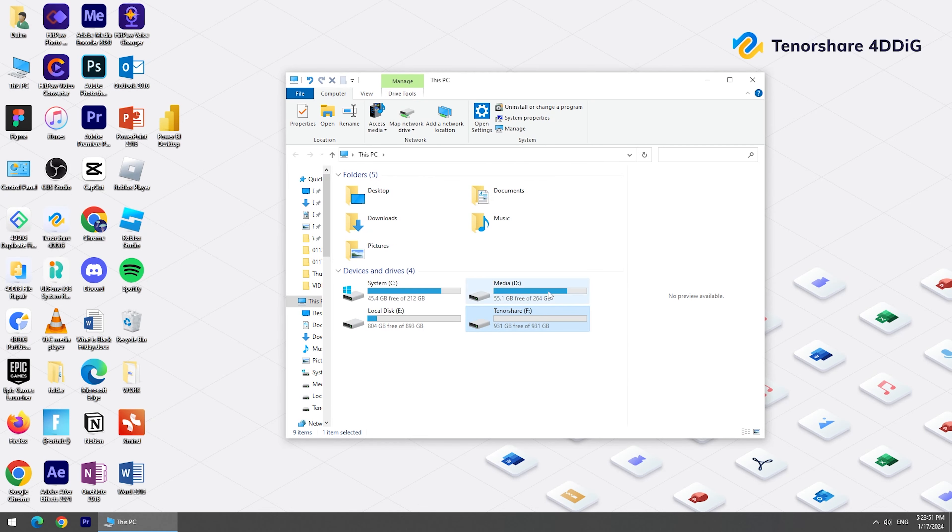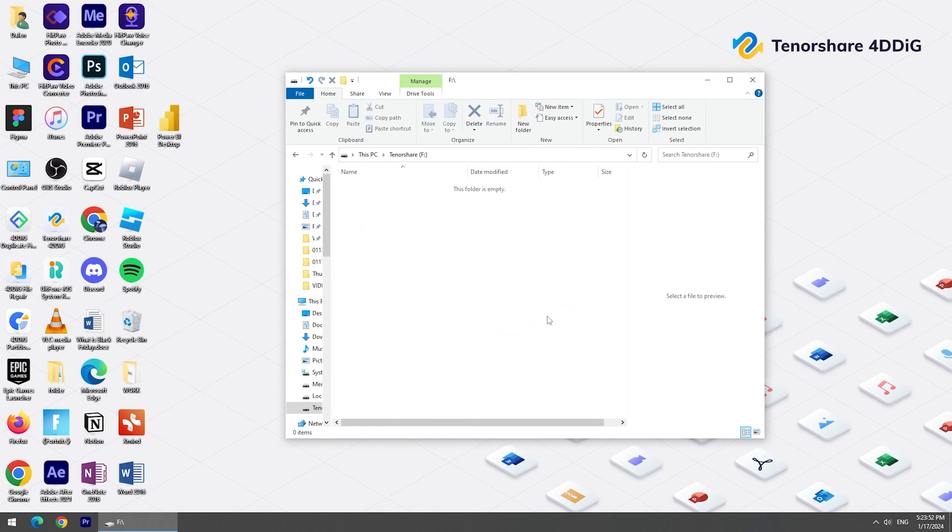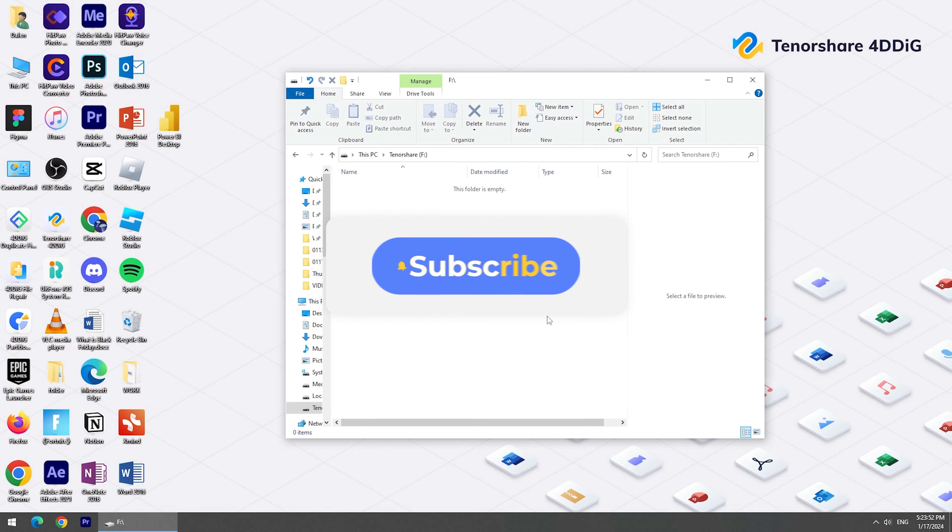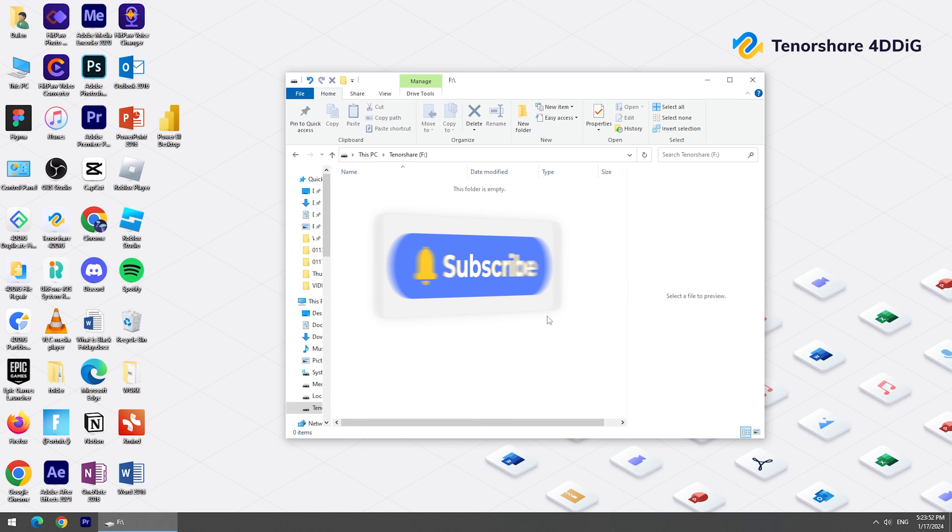Alright, this is all for today. If you liked this video, please give us a thumbs up and don't forget to subscribe to us. See you guys in the next video.